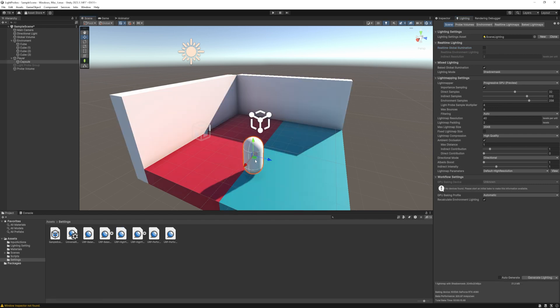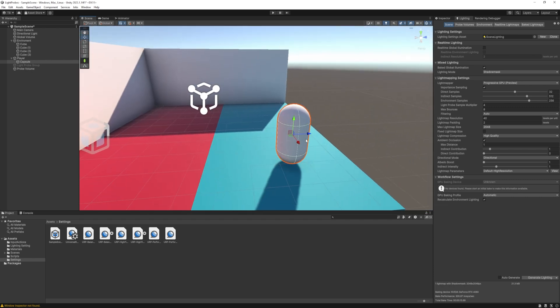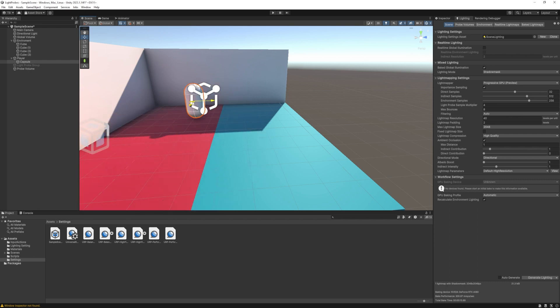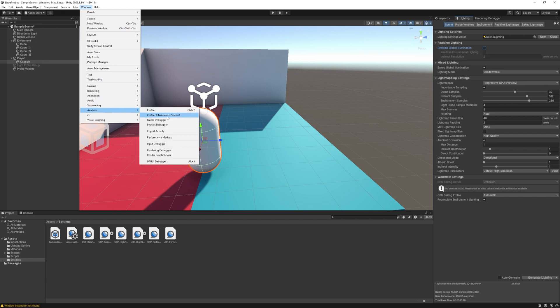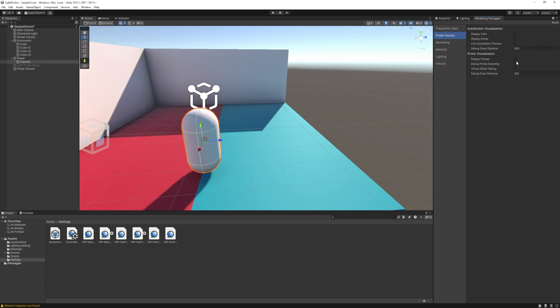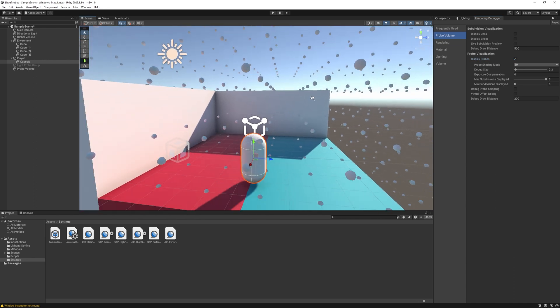So at this point, we can't see any probes, but it does work. To visualize the probes, we need to enable it in the rendering debugger. You can find it at window, analysis, rendering debugger, select the probe volume and enable the display probes. And voila, there they are.